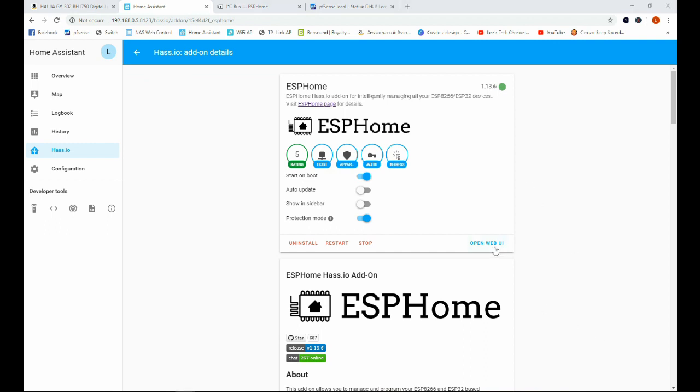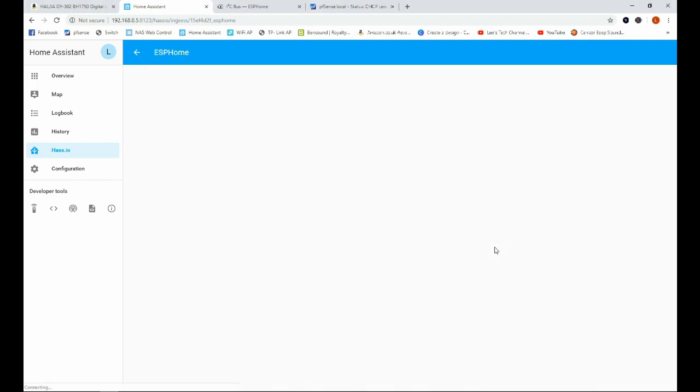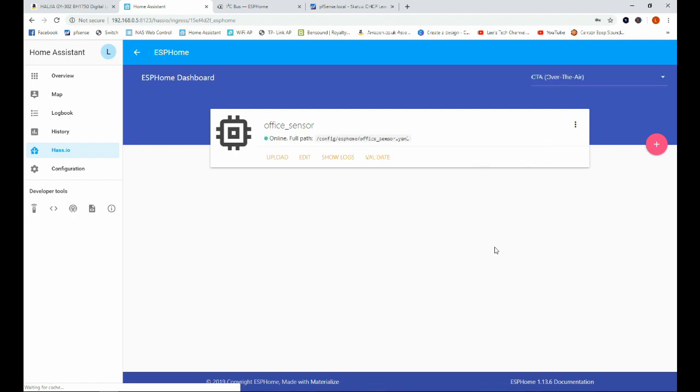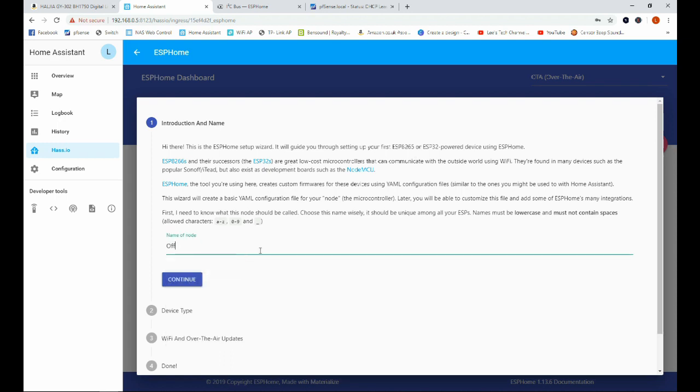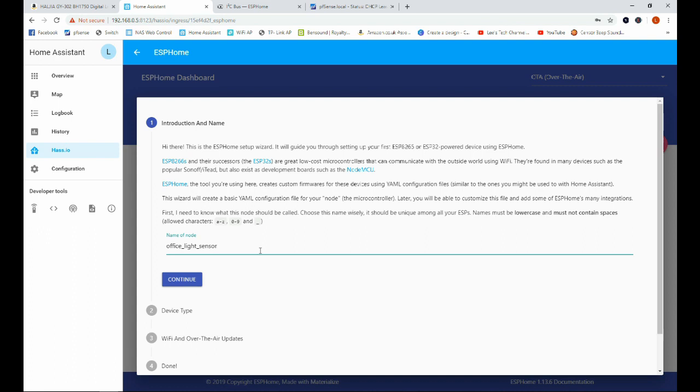So we're going to go ahead and click on the web UI and hopefully we'll get the user interface which we have and we're going to add a sensor and we're going to call this one office light sensor, it only accepts lowercase here.